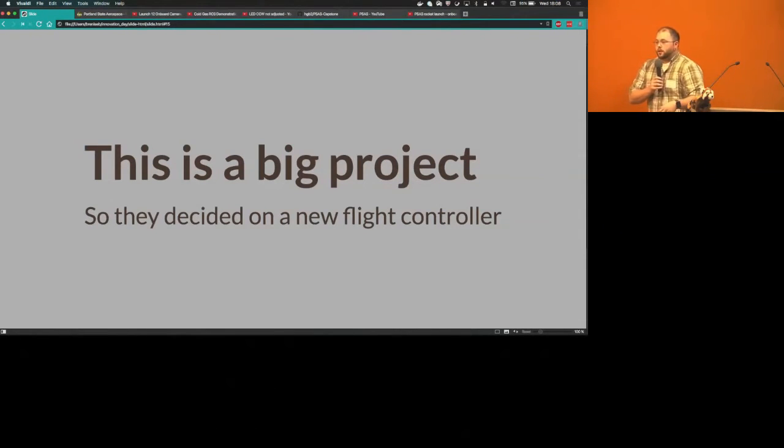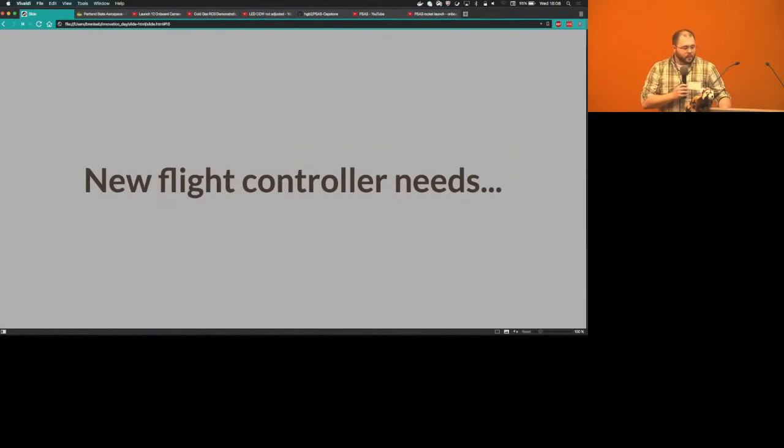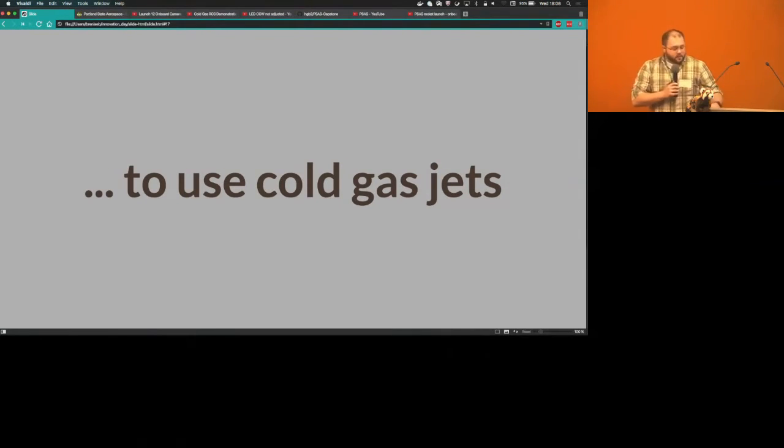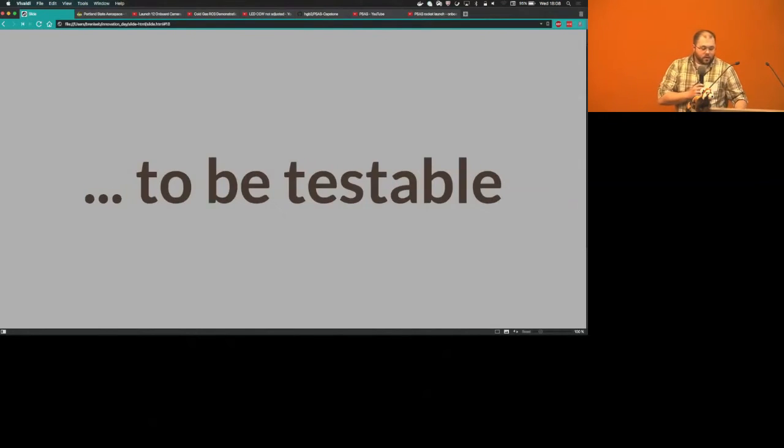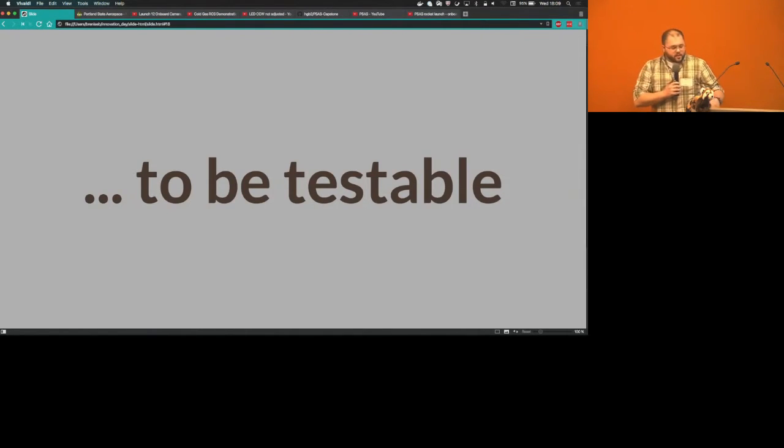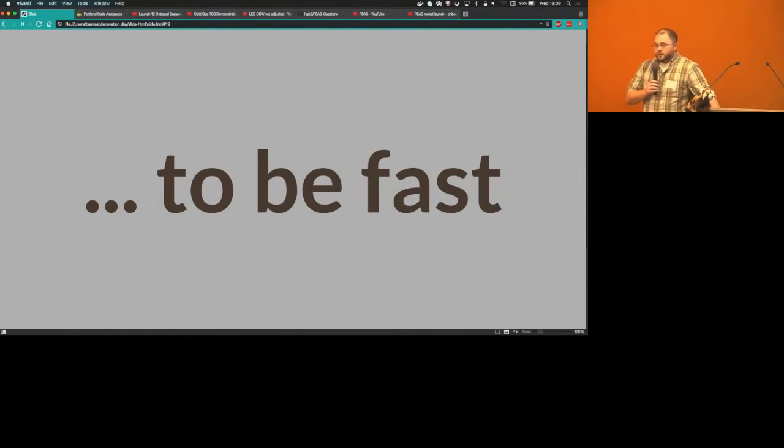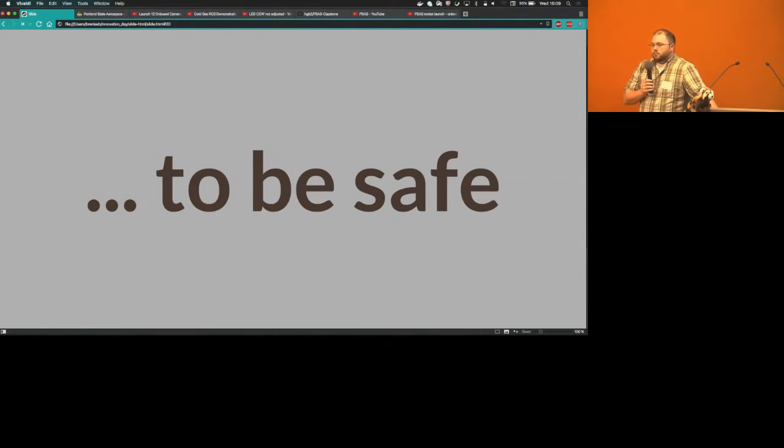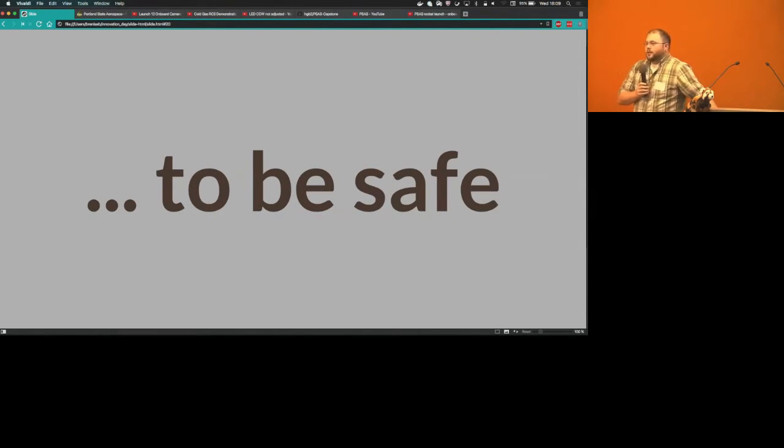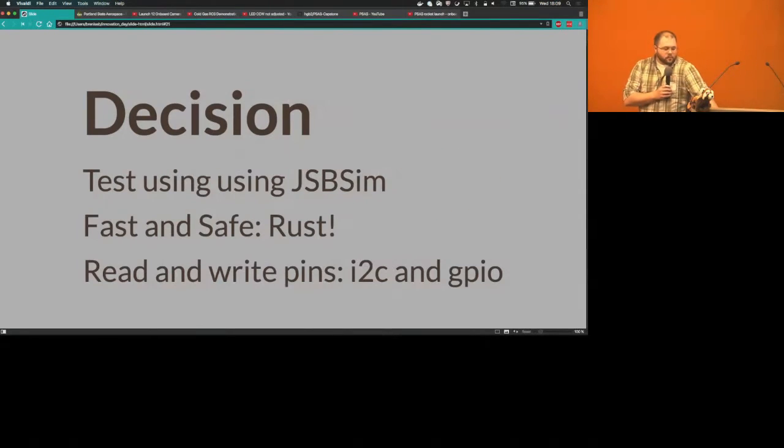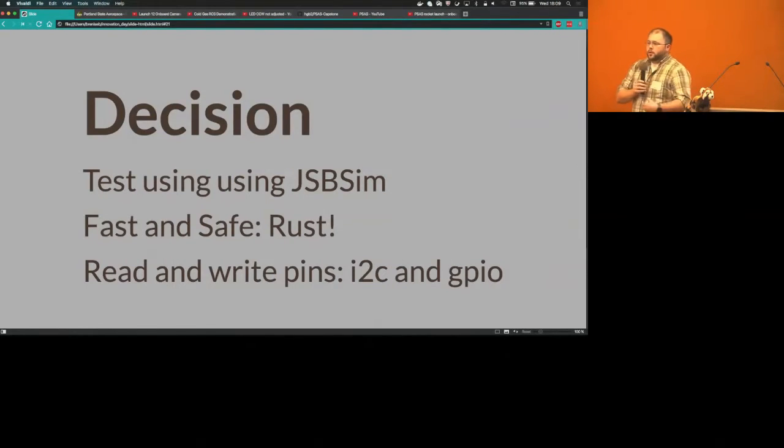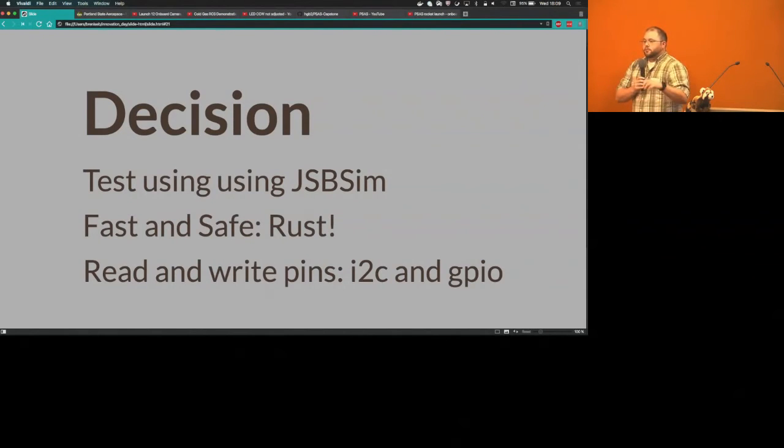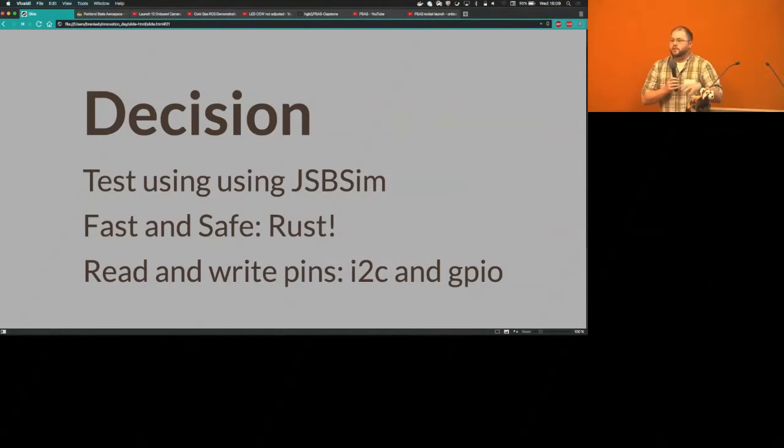What does this new flight controller mean? It needed to use cold gas jets. It also needed to be testable so they can run tests on laptops instead of constantly using rockets to test flight mode. It needs to be fast, it also needs to be safe. You don't want your code crashing in the middle of flight. The decision that PSAS made was that they were going to use this product called JSBSIM to simulate physics on the laptop so they can do mimic flights without ever having to take off.